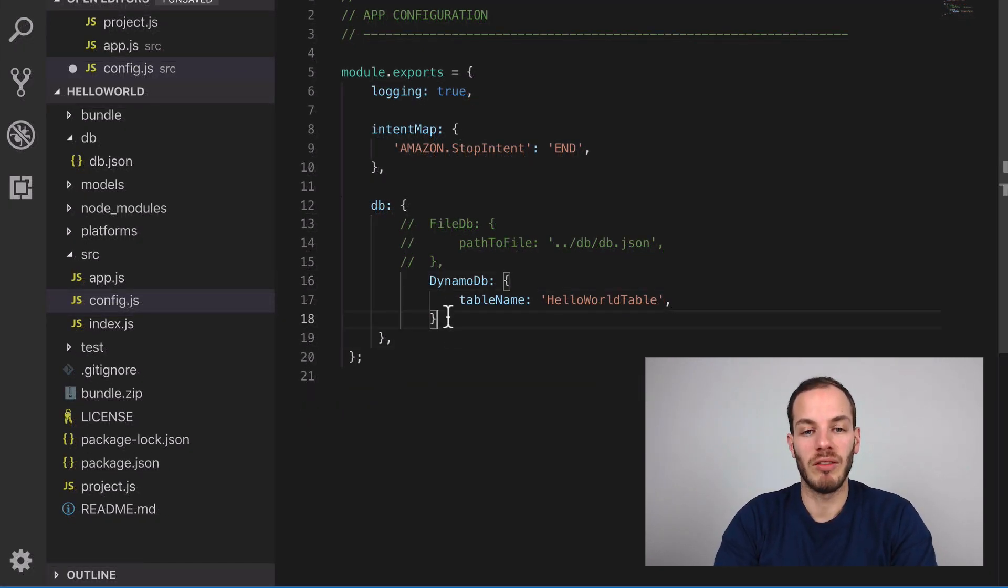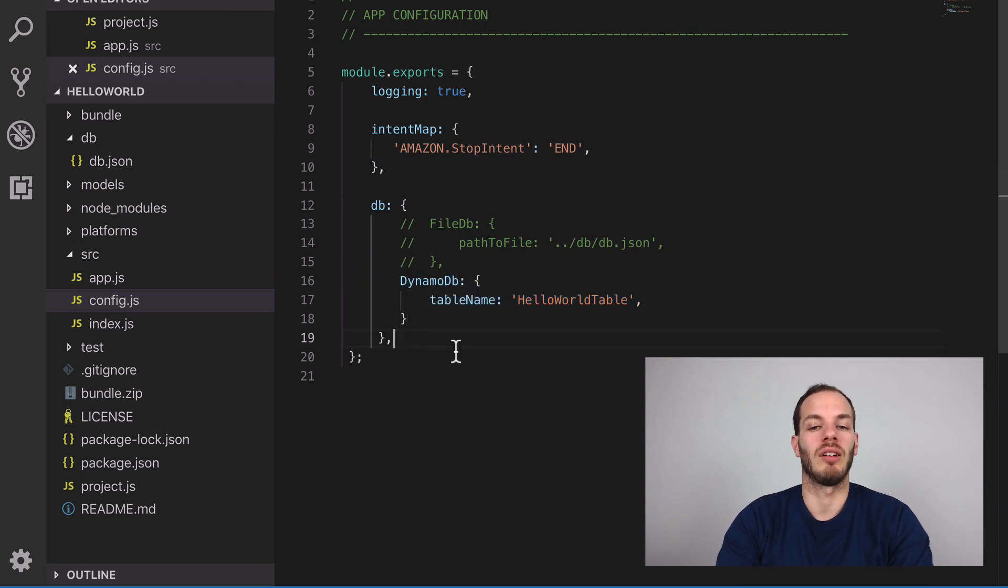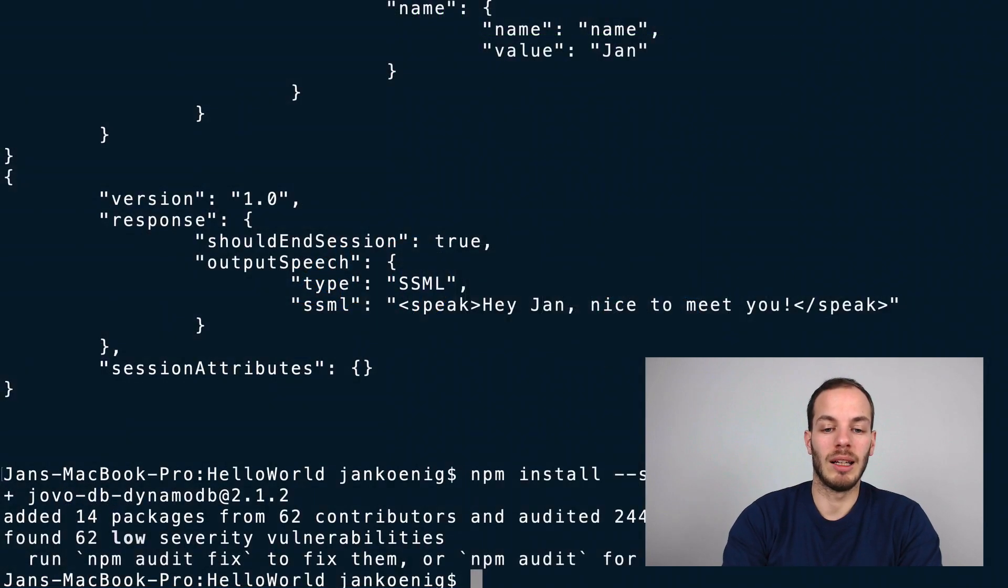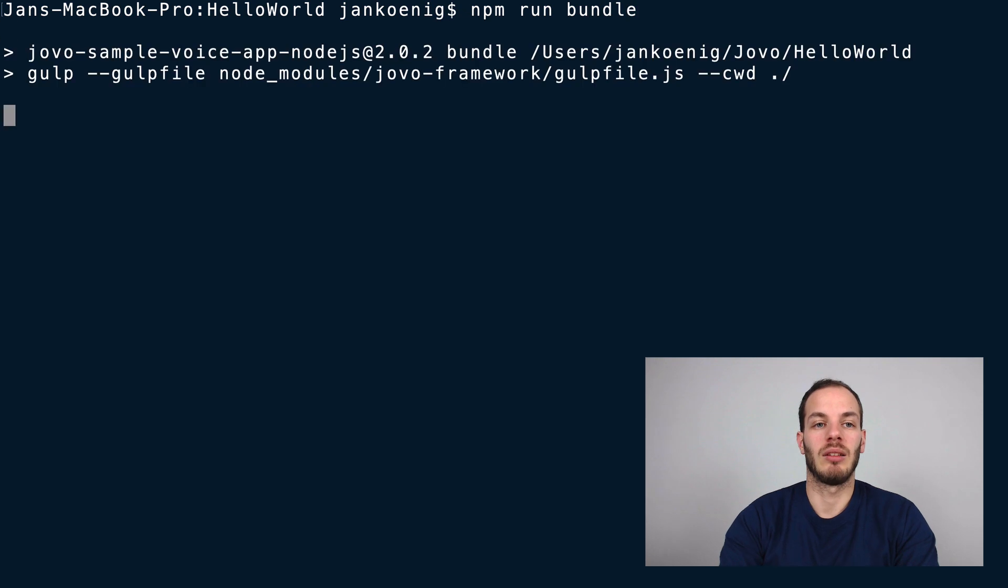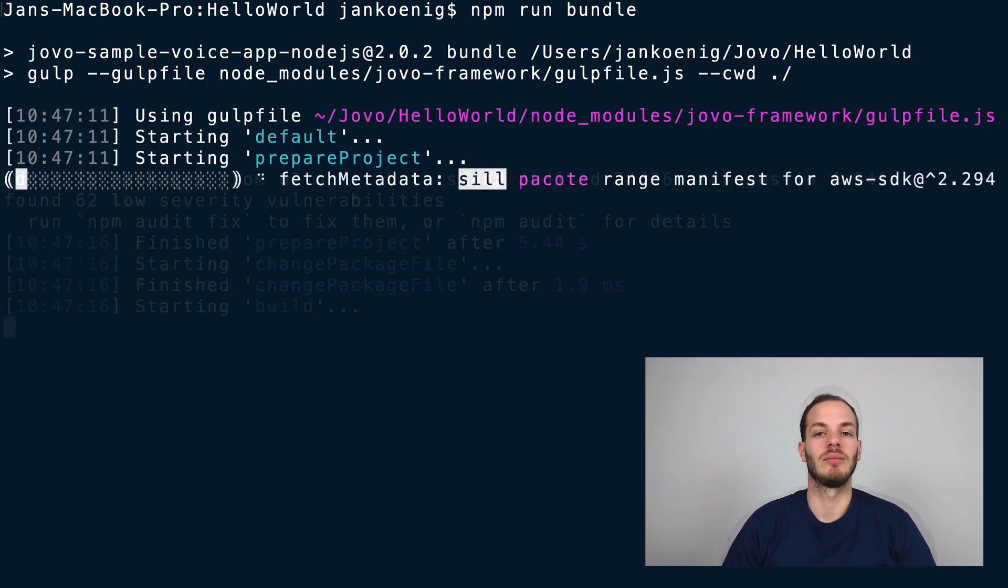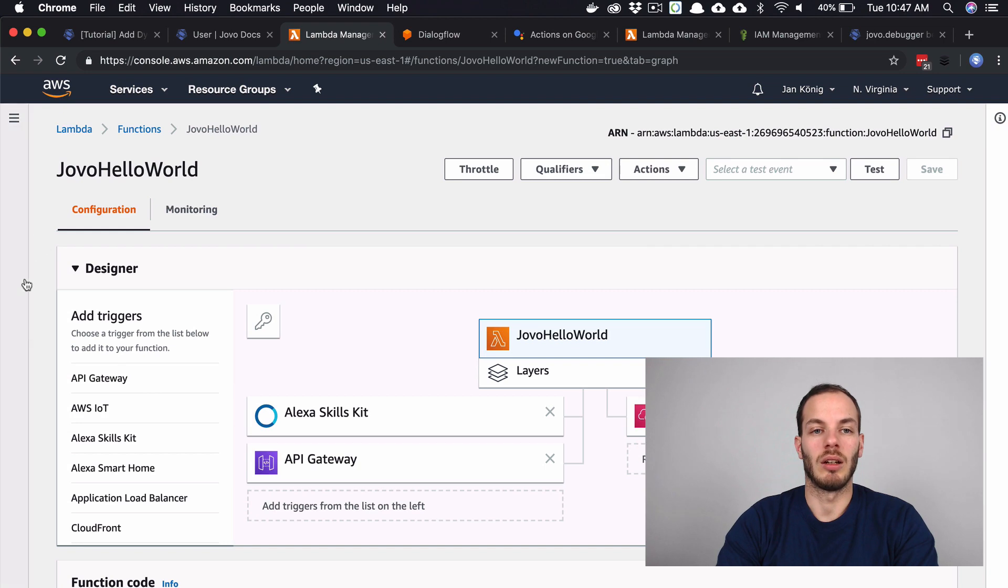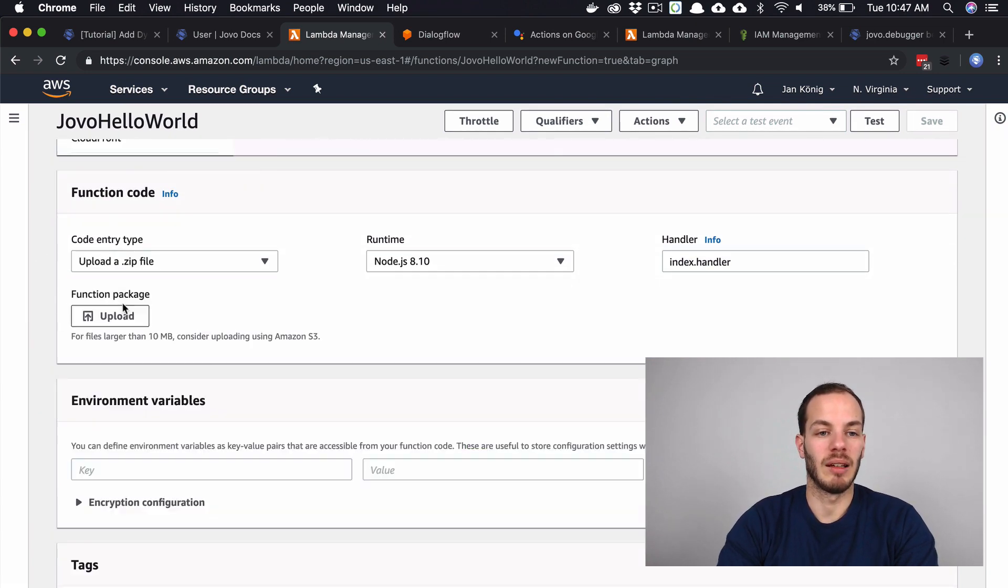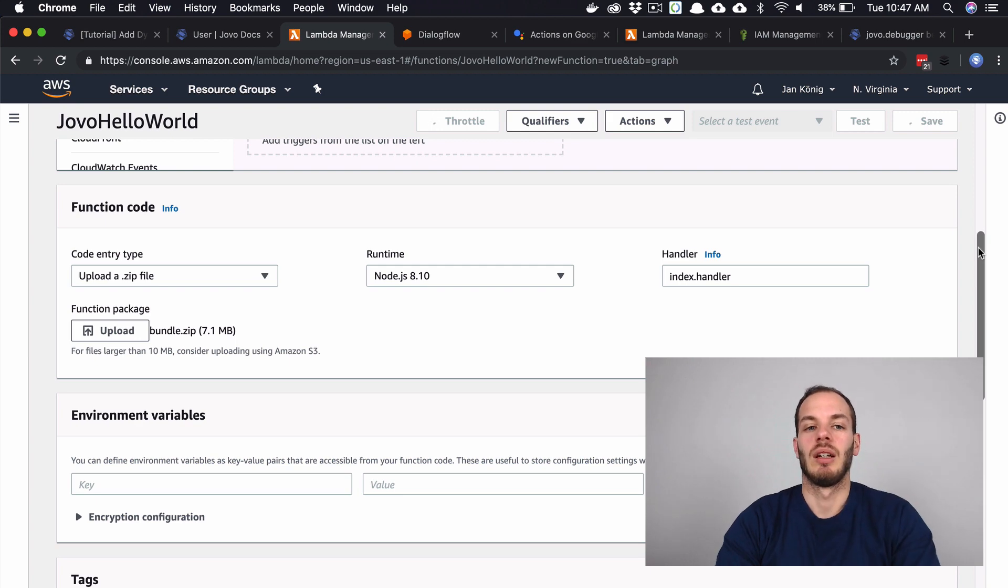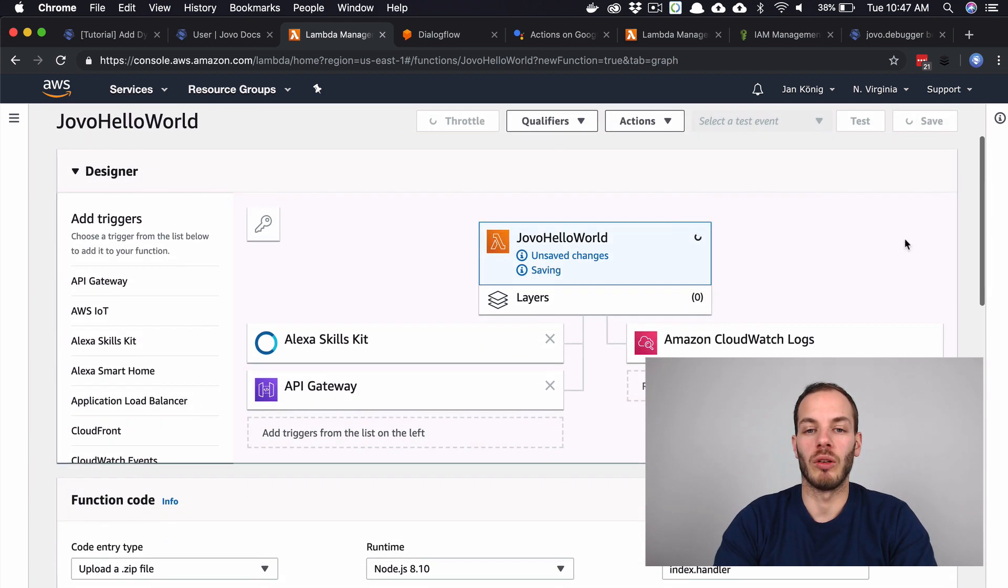Let's upload this to AWS Lambda. First run npm run bundle again to create a new zip file. I'll go back to Lambda and upload it and save it. While this is saving, let's take a look at the current role.